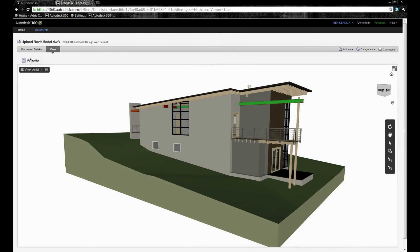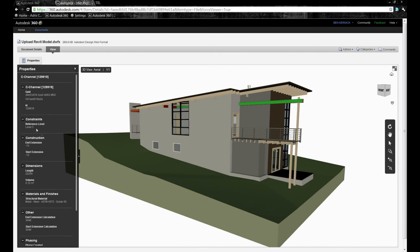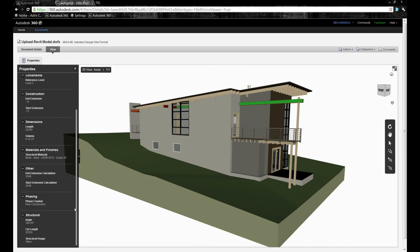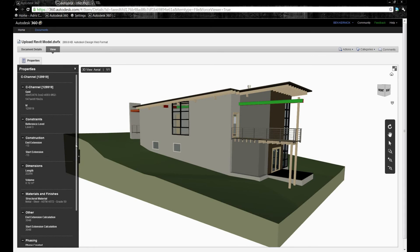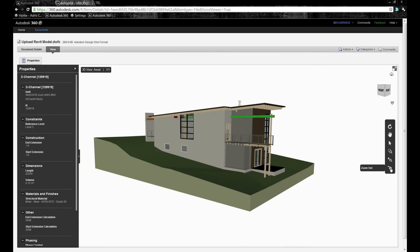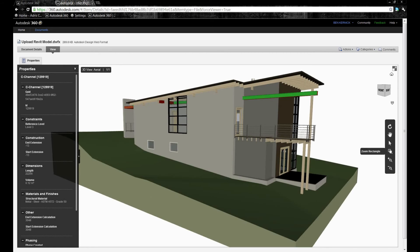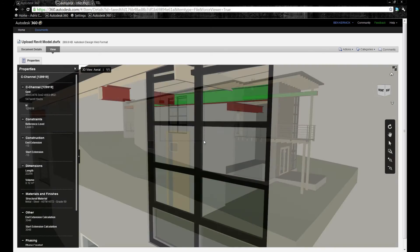What we're also able to do is to select an object, and we can actually look at the properties for that particular object. In this case, I may want to know what the structural member is used in this particular example.